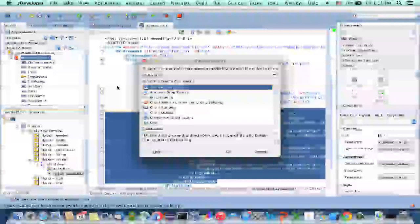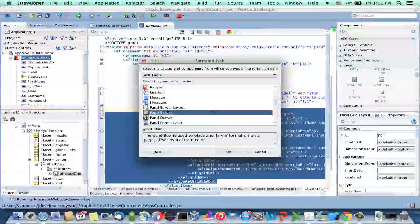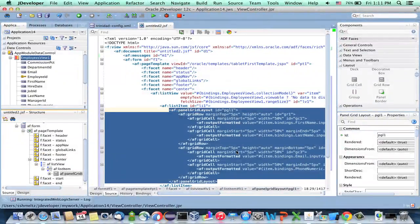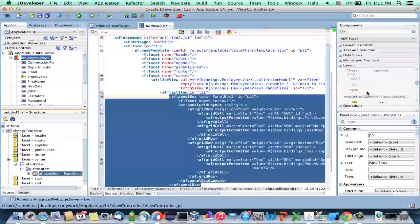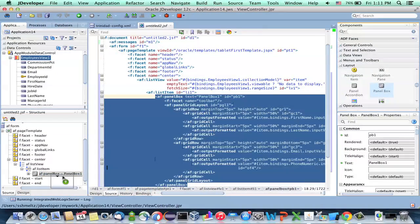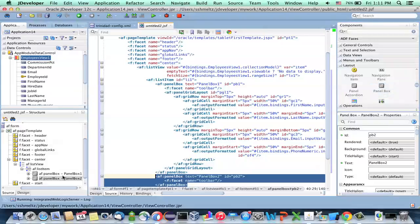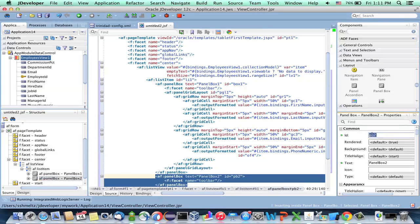We're going to do Surround With and choose a panel box. We also want to add another panel box to our UI, which will function as the other side of the card. Let's call them by specific names — the first box will be box1 as the ID, and the second box will be box2.